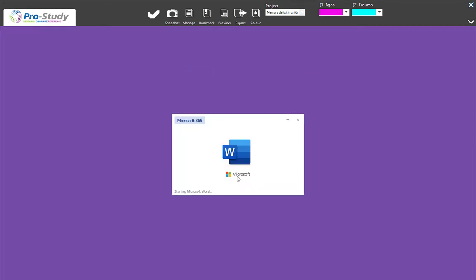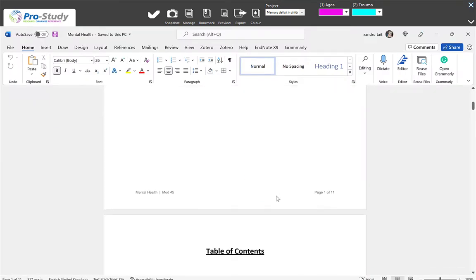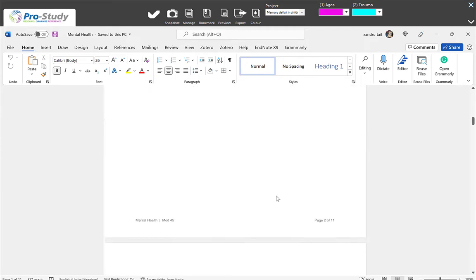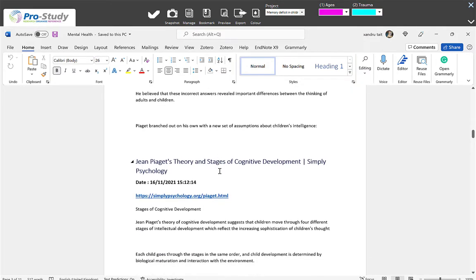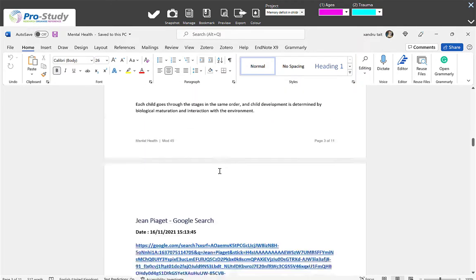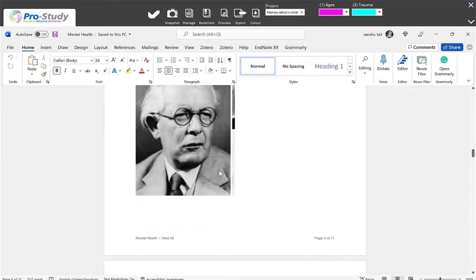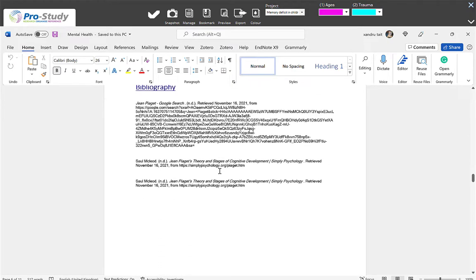It opens up automatically. There's my title, there's my table of contents, and you can see Jean Piaget in there. There's my research — Cognitive. I've got three sources with the links, the data I assessed, and the text underneath. There's my second lot, and there's my third — and there's the photo of the distinguished man. Keep going down — you've got your bibliography down there as well.